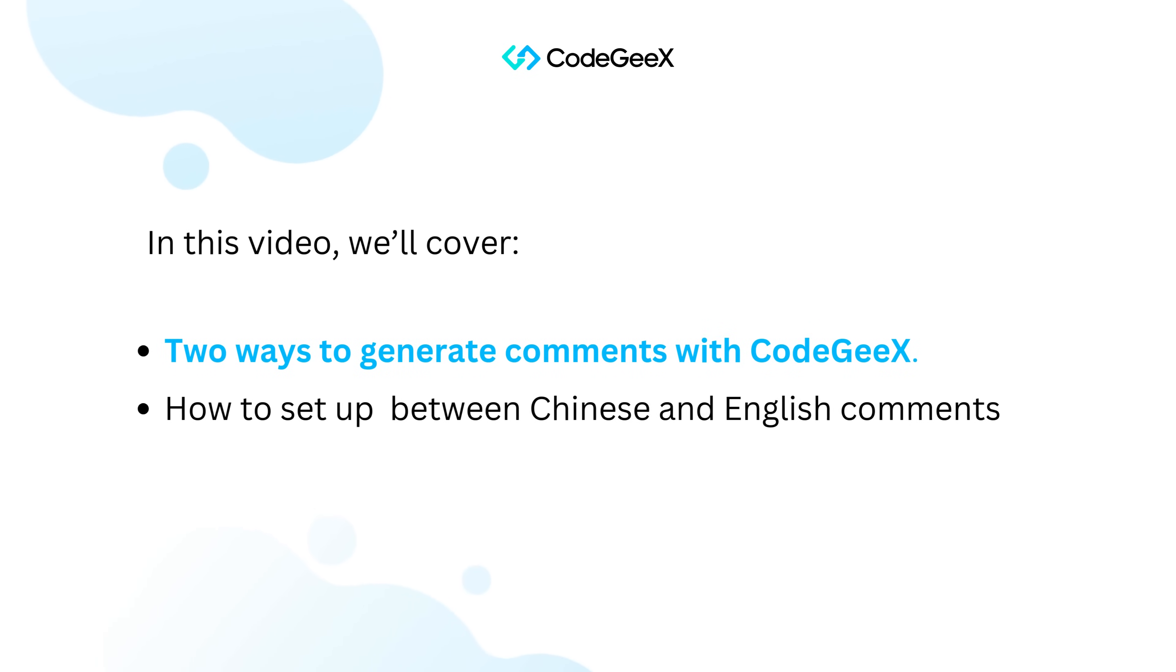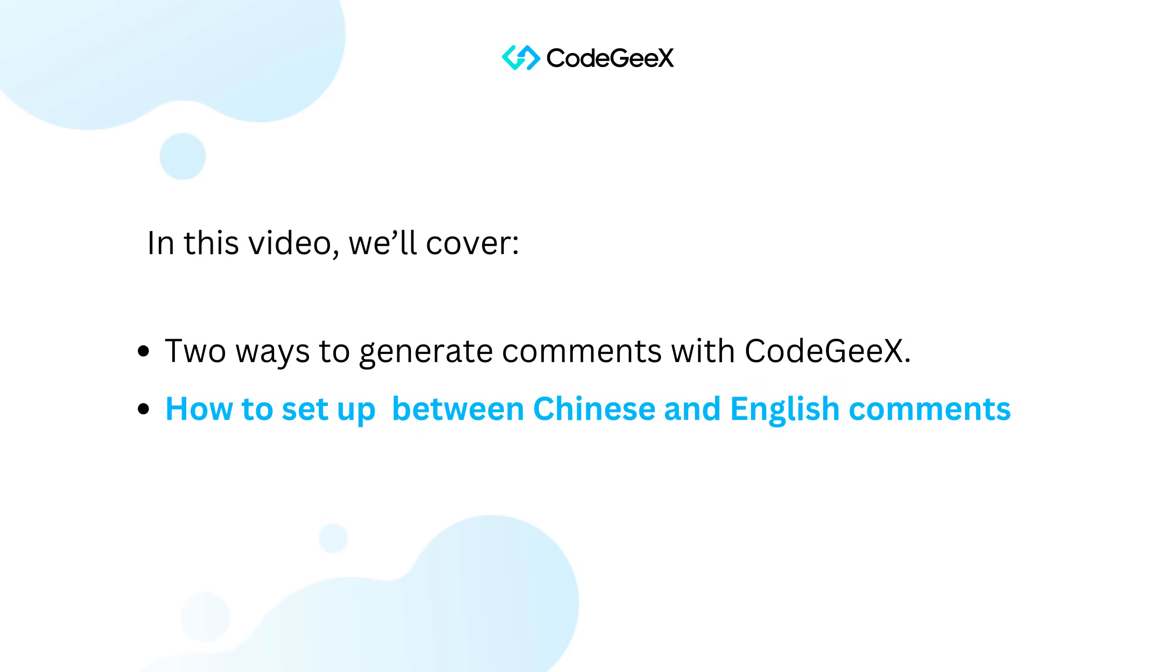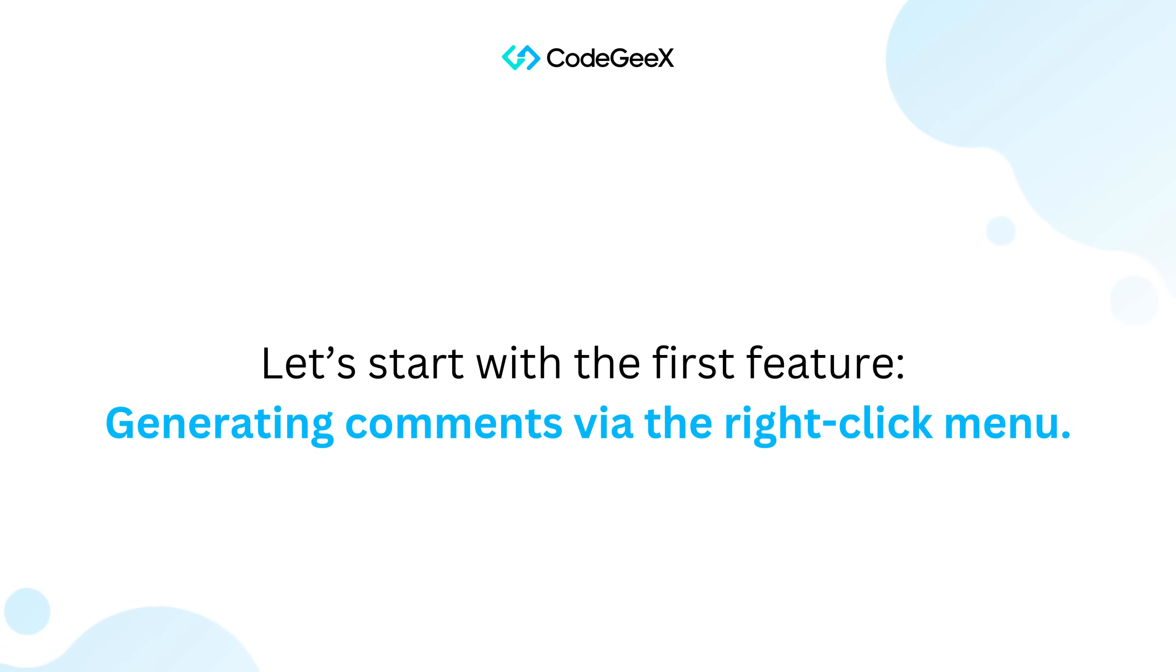In this video, we'll cover two ways to generate comments with CodeGeeX, and how to set up between Chinese and English comments. Let's start with the first feature: generating comments via the right-click menu.